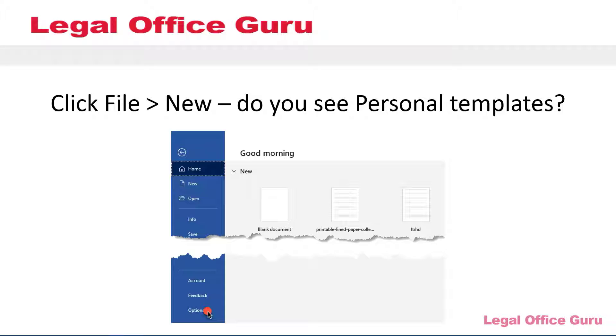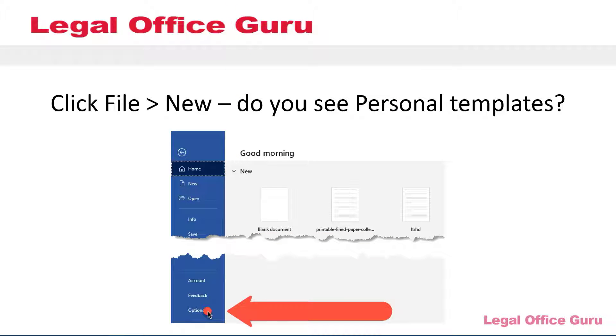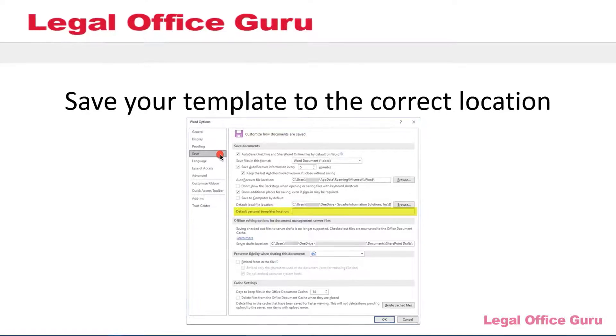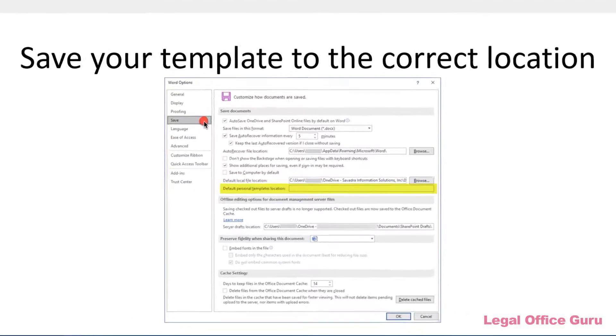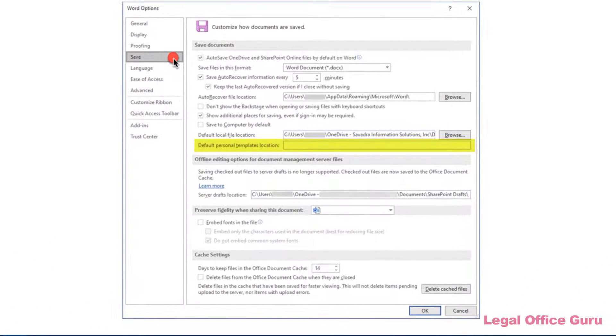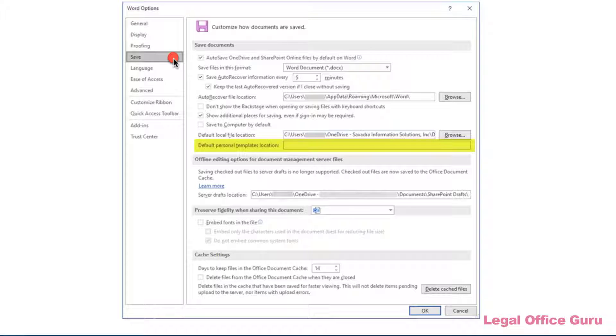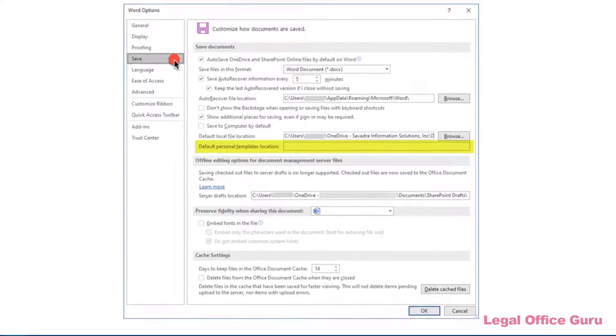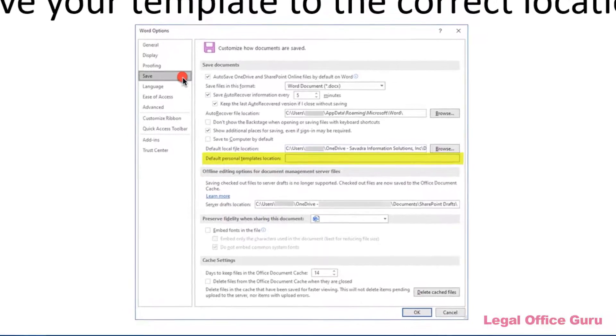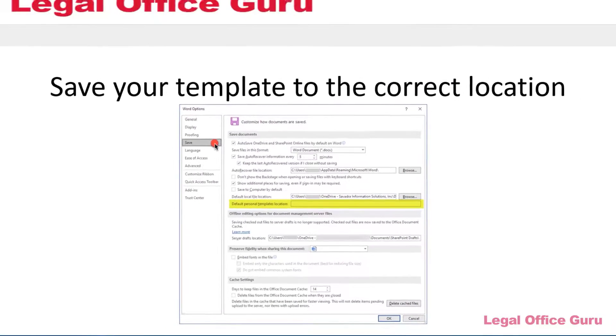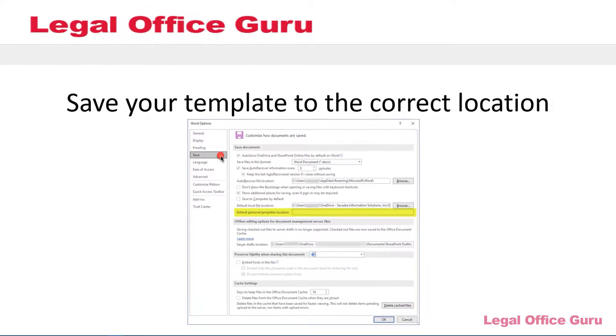That location is in two settings within Word Options down here at the bottom left. Once you're in options, click Save on the left, and your personal template's file location is here. If there's not a file path already listed here, you either need to put the correct file path here for a folder you've already designated, or you can determine where Word, by default, stores your templates.